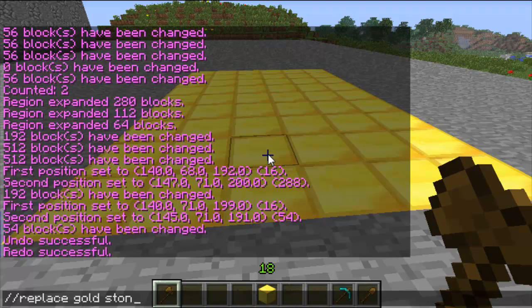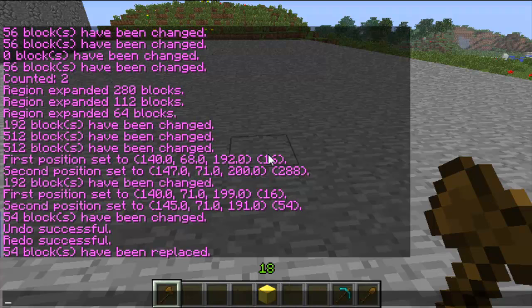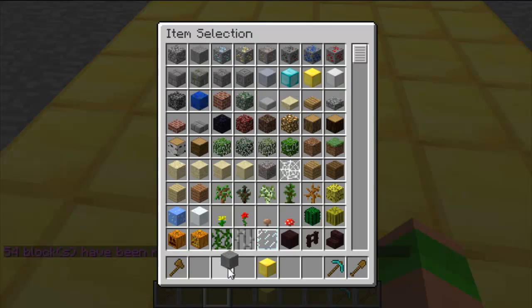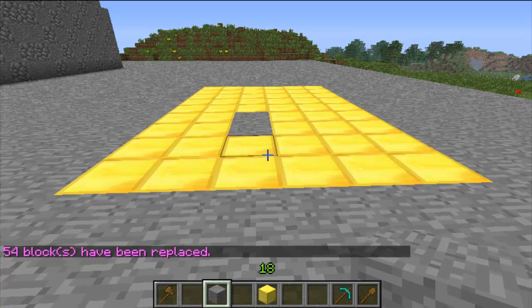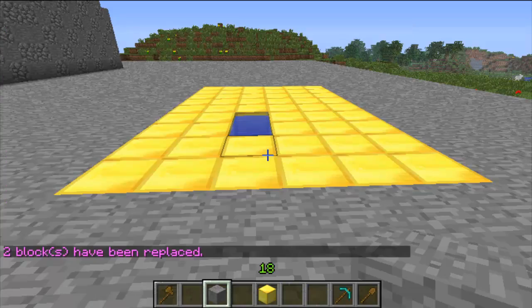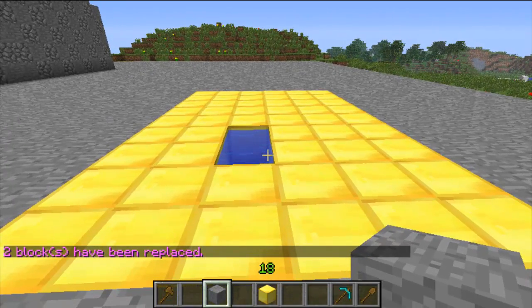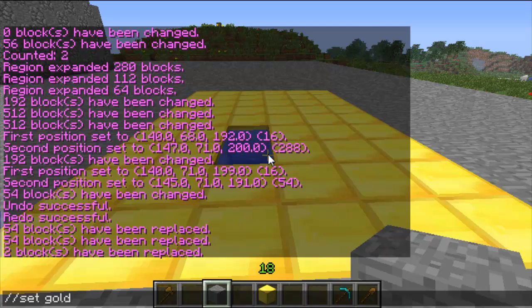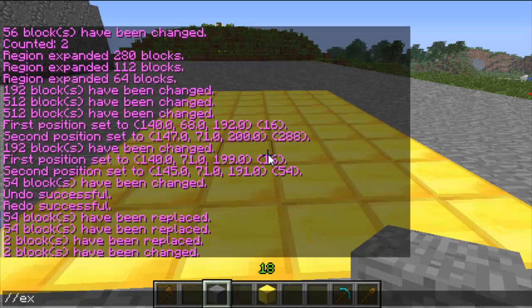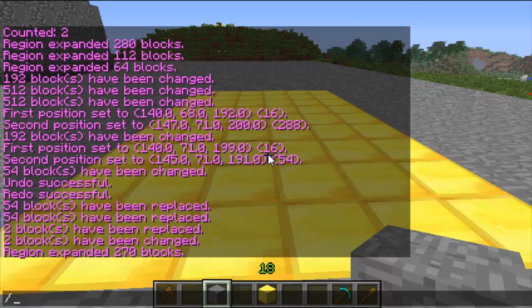Replace replaces the block — so you replace gold with stone, or replace stone with gold. This will just replace that type of block inside the region. So if I put a couple of stone blocks down and replace them with water — you can see it just changes the stone blocks into water and the gold is left intact. Then expand 5 up so the region is bigger again.